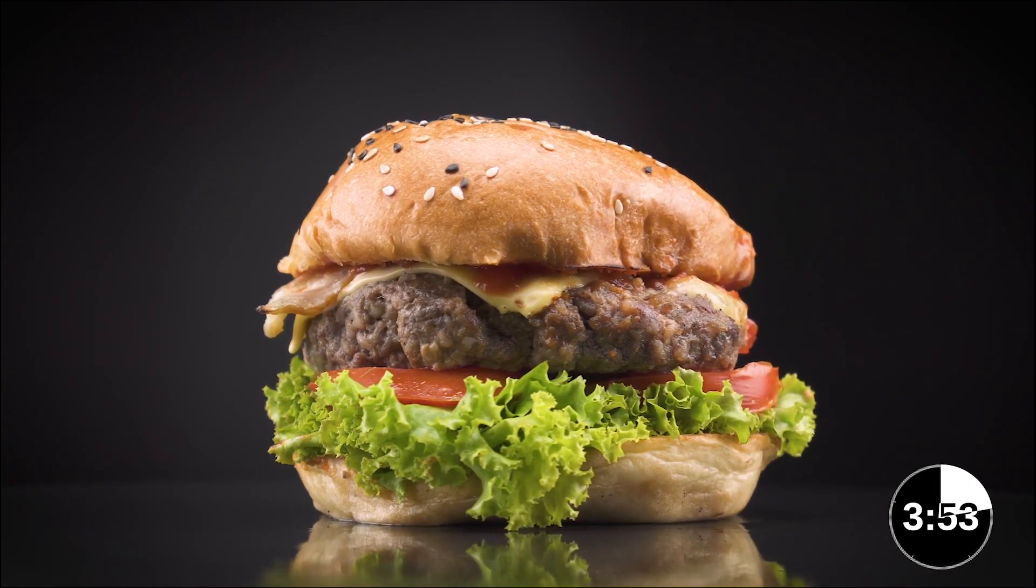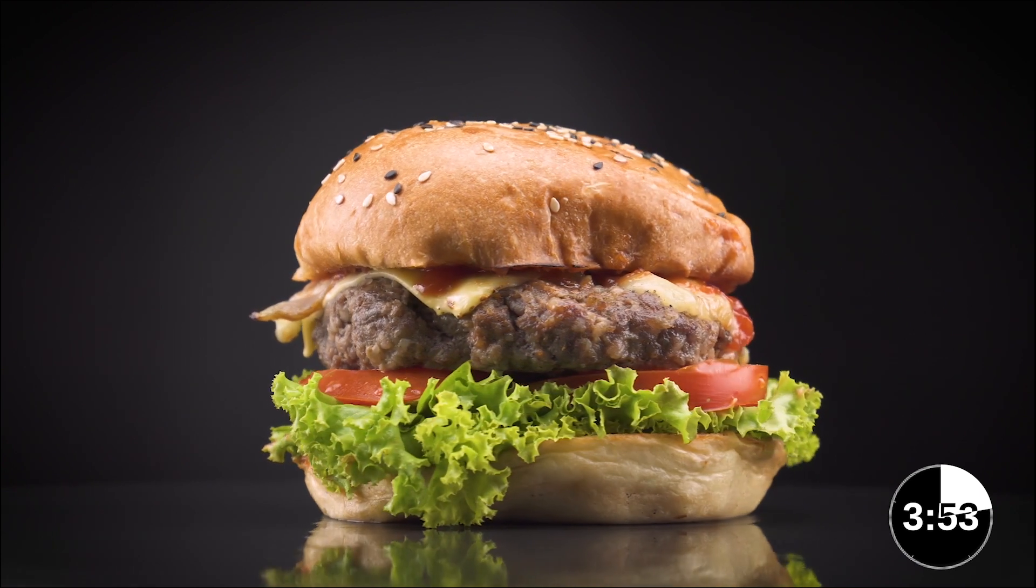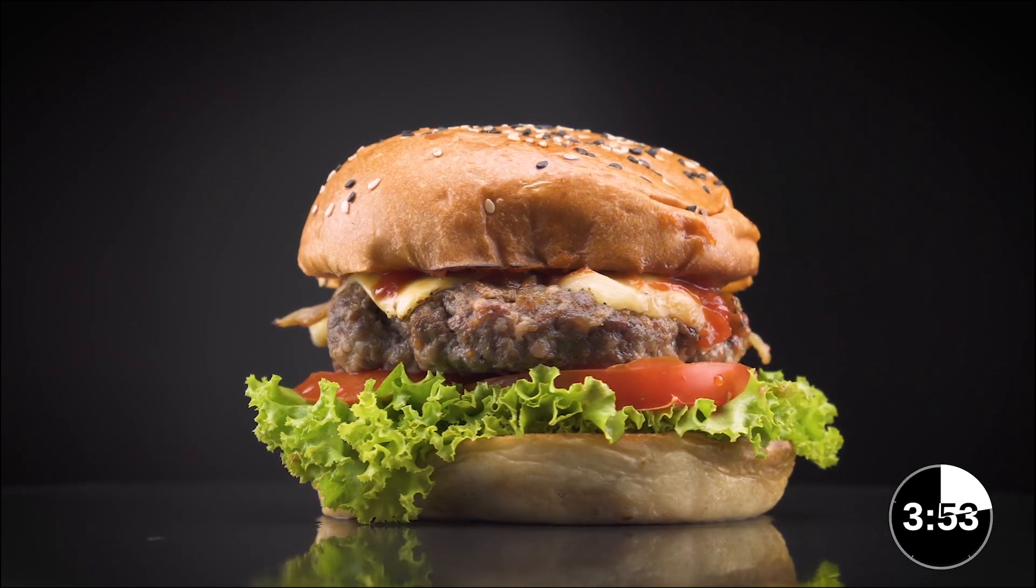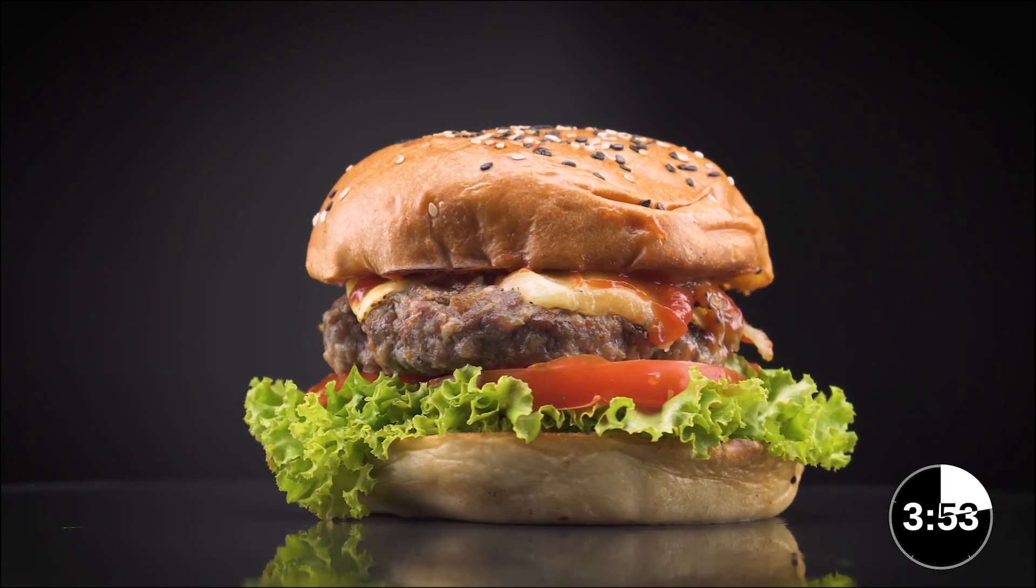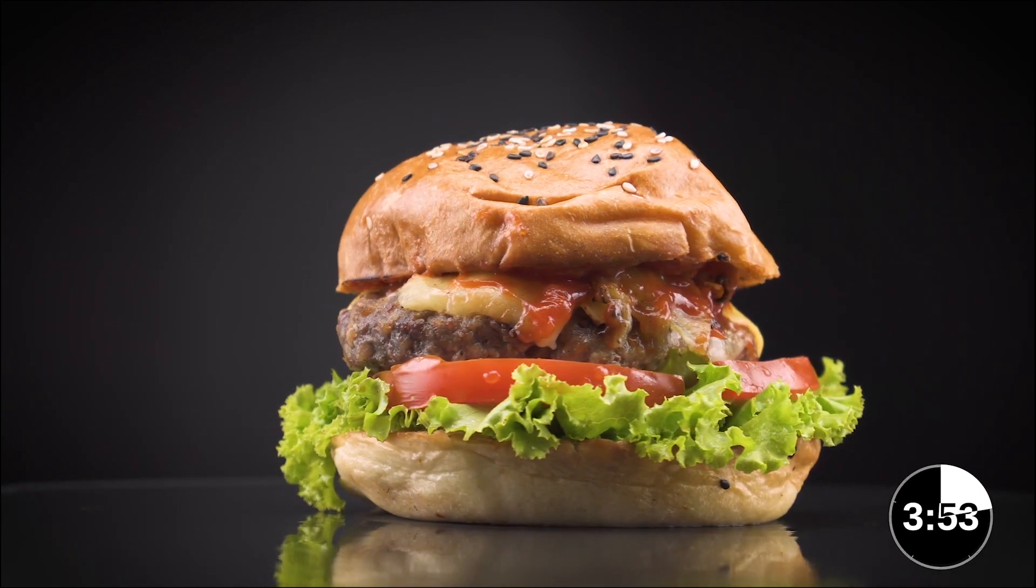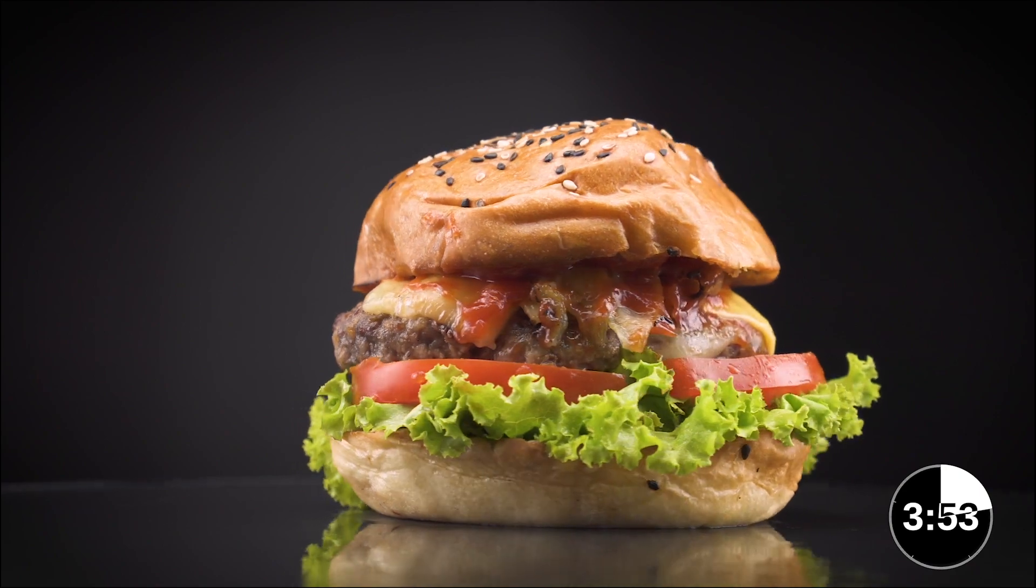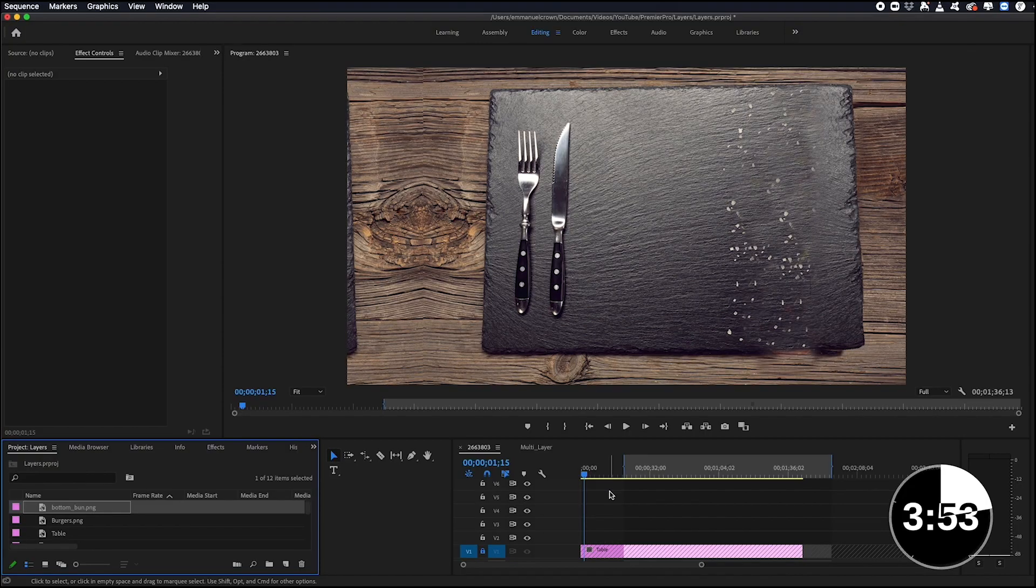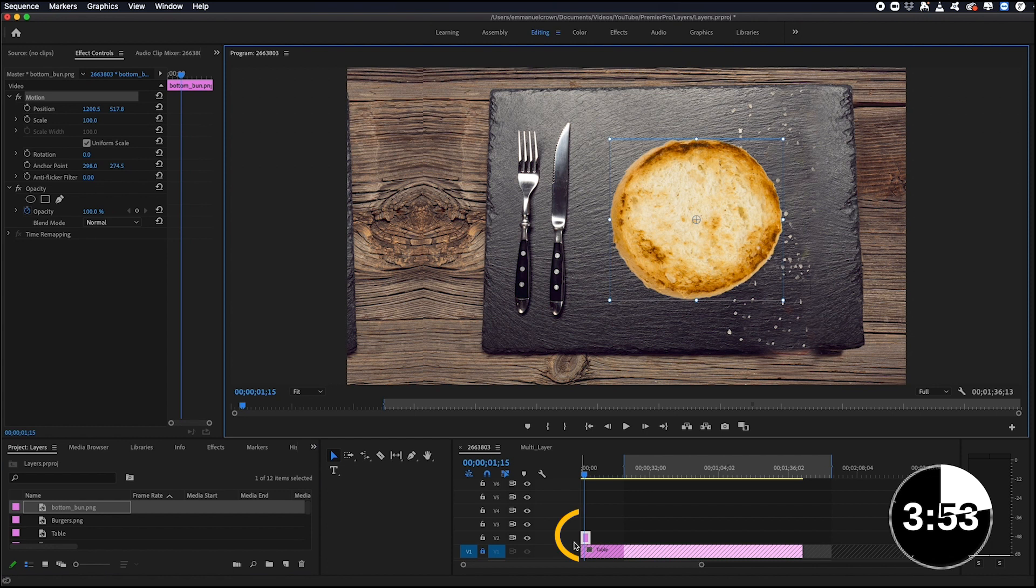So when I think of multi-layers, I like to think of burgers. Yeah, I know. I also got hungry there for a second, but let's try to stay focused on the topic. They're a good example of what multi-layers are. So let's try to build this burger on Premiere Pro.